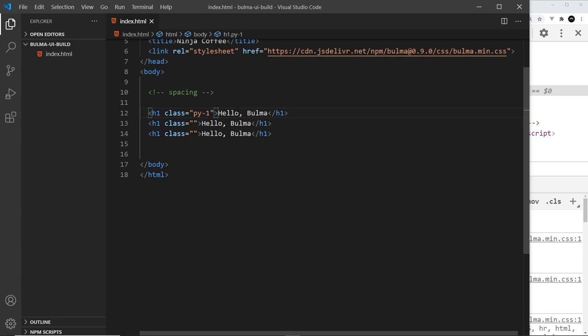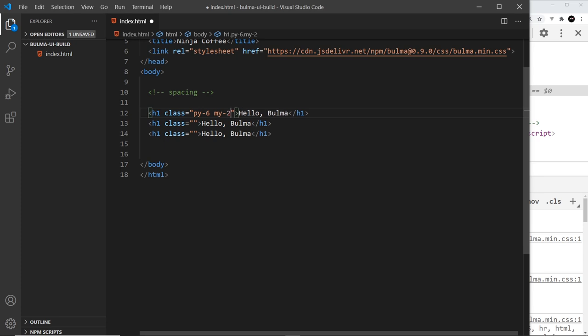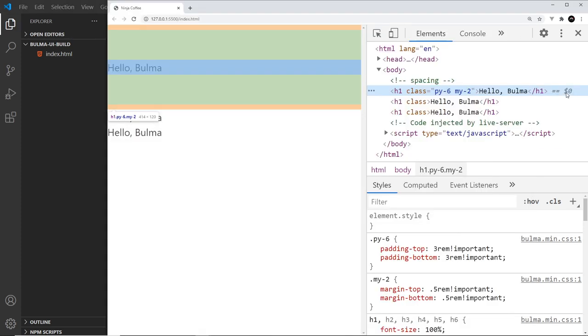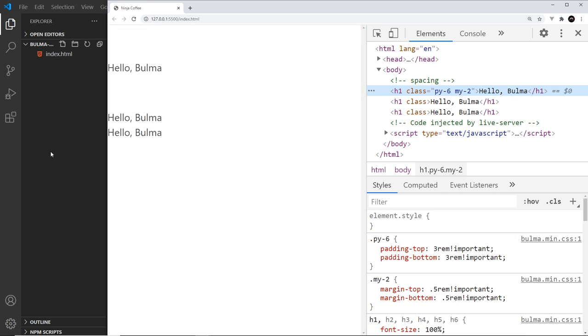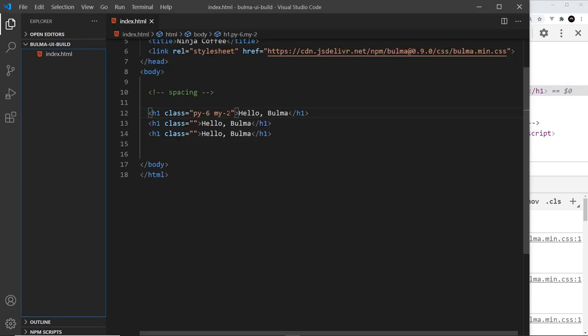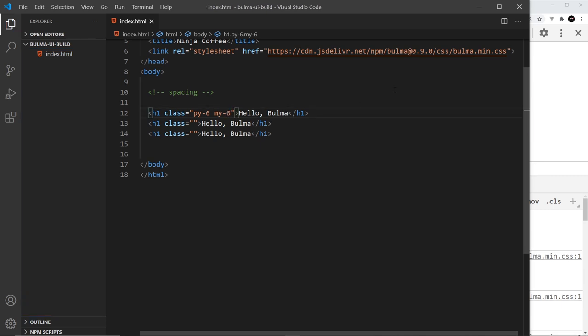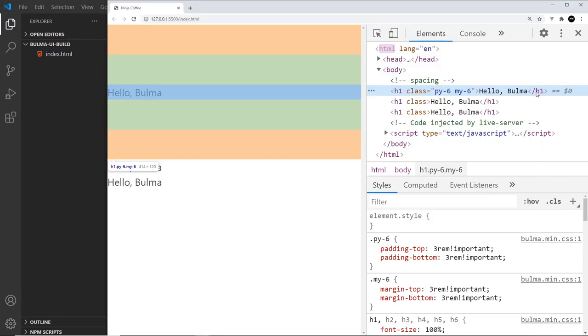So let's change this back to py-6. And if I want to apply margin in the y direction this time, I just say my, then a number again from one to six. So I could say two and save that. And now if I hover over this, the green is the padding and the orange is the margin. If I change this to six, then we should get a much bigger margin like so.